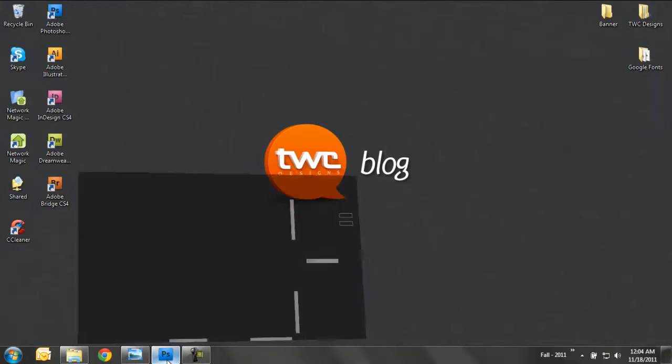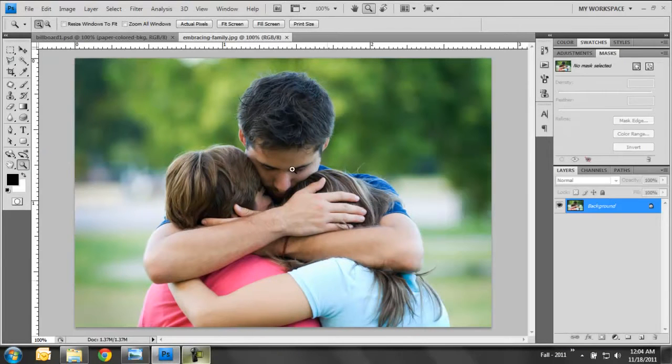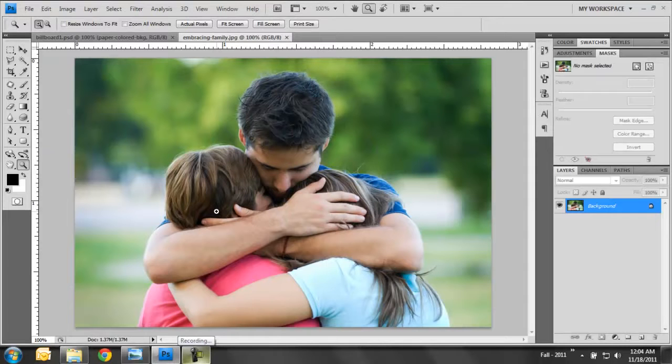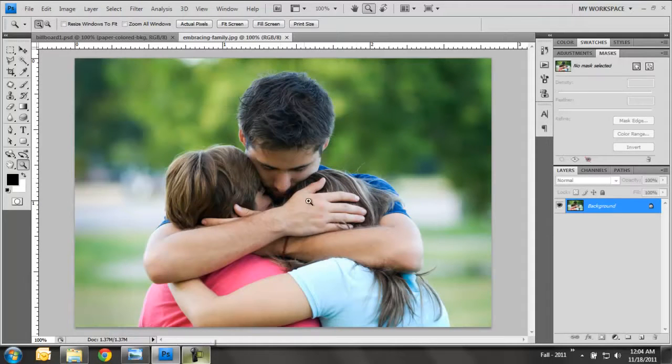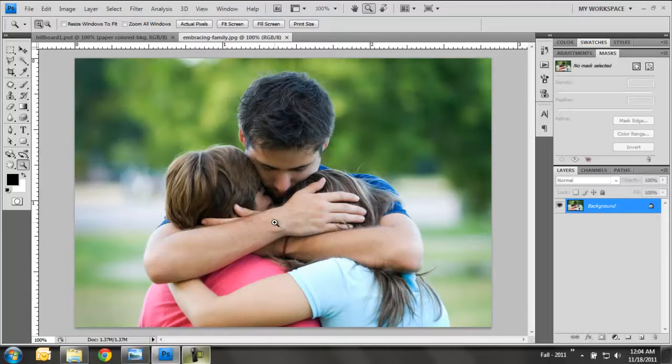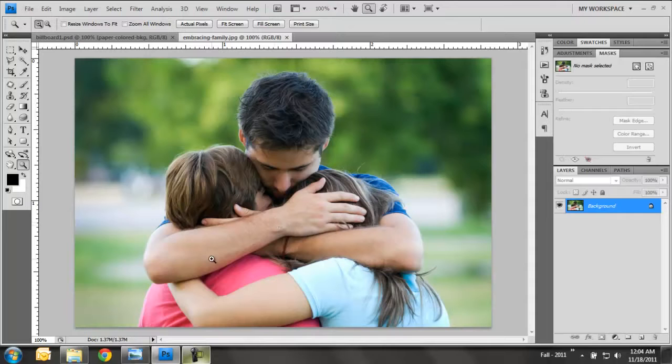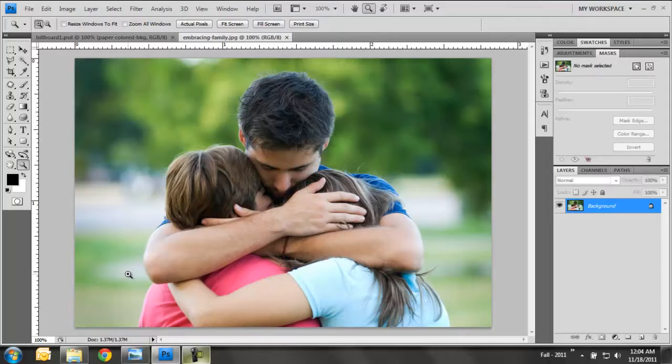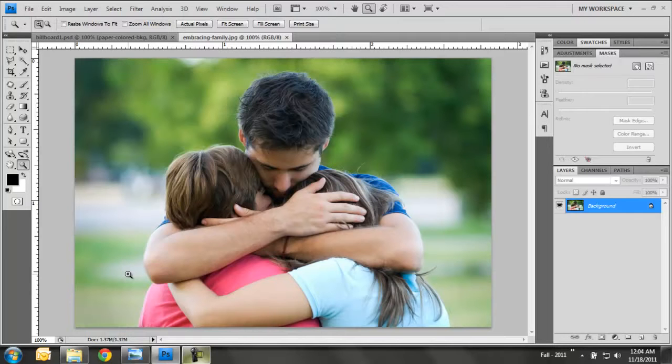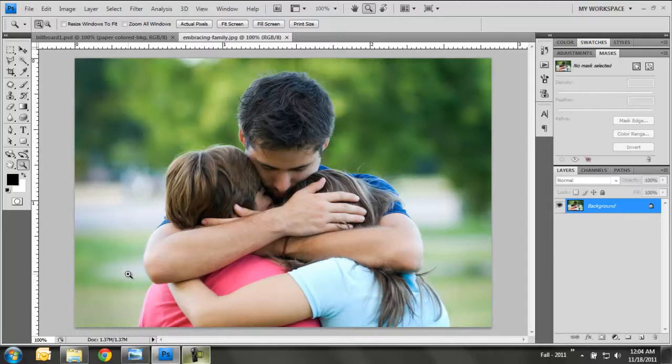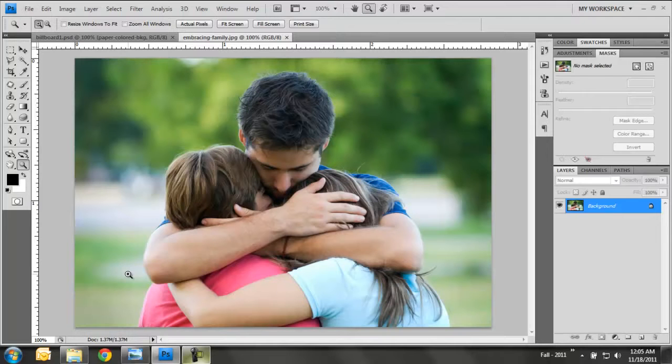So I went ahead and opened this image of this family embracing and we're going to be applying a mask to remove the background from this foreground of the family. There are two different types of masks: a vector mask and a pixel mask. A vector mask uses mathematical points to draw shapes, and you can draw those shapes using the pen tool by masking out objects. The pixel mask uses pixels and if you paint a pixel black, it'll remove that pixel. If you paint it white with the pixel mask, it'll add that pixel back in.